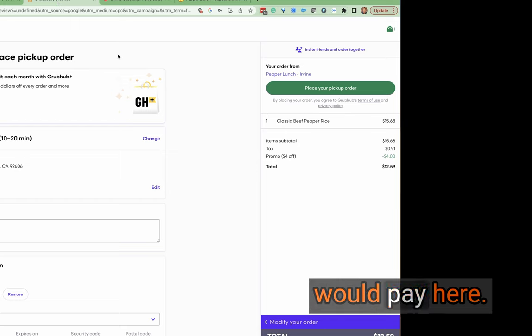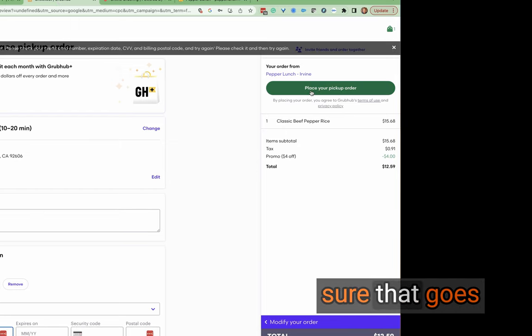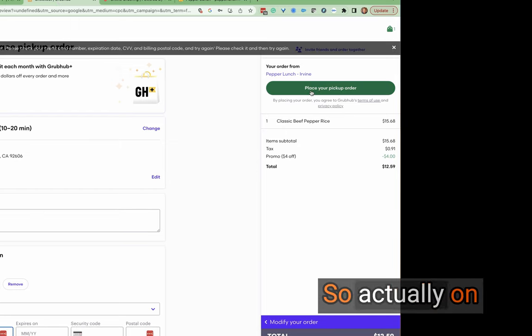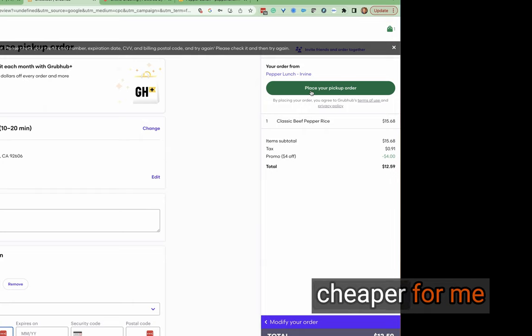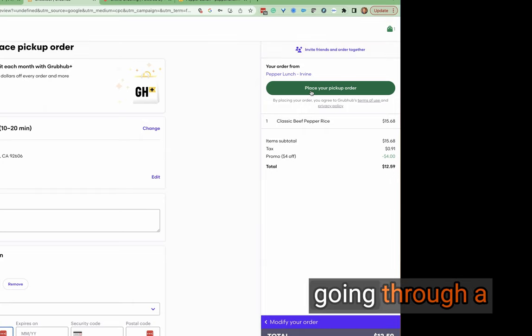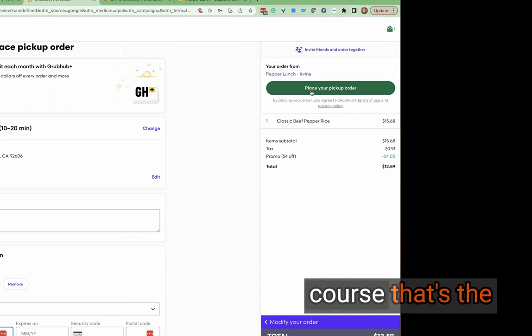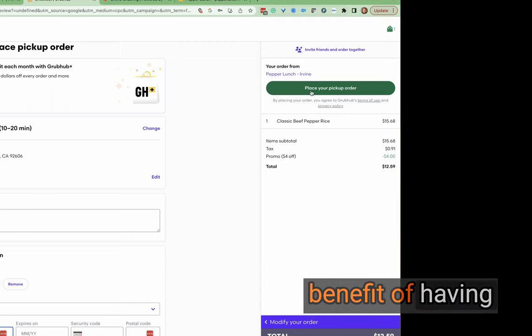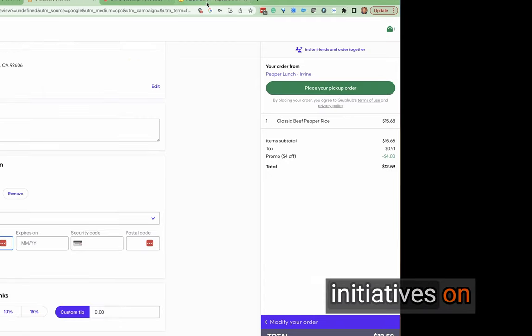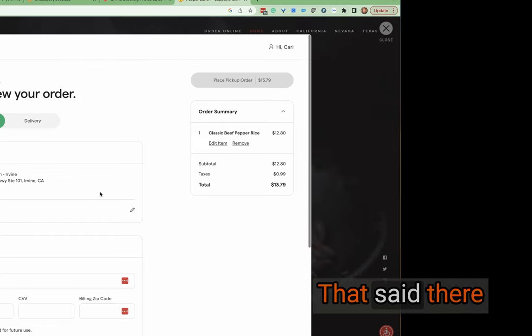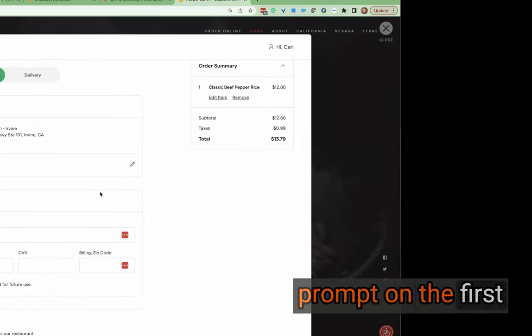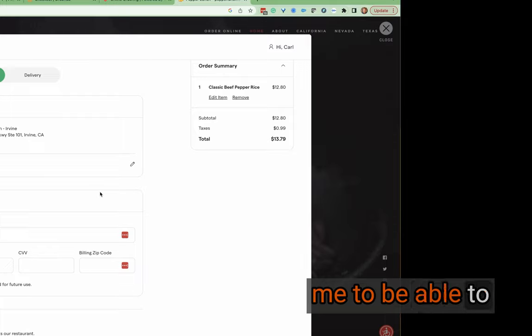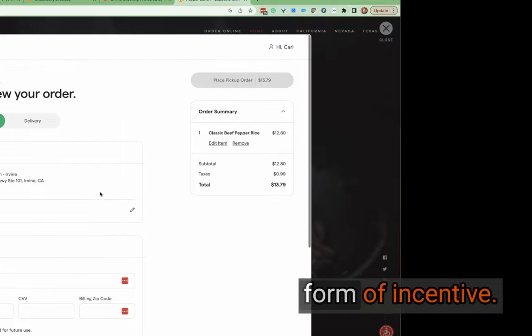So let's make sure that goes through correctly. Actually on Grubhub with that offer, it's cheaper for me to order when going through a marketplace, which is unusual, but of course that's the benefit of having these marketing initiatives on third parties. That said, there wasn't any kind of prompt on the first party interface for me to be able to order with some form of incentive.